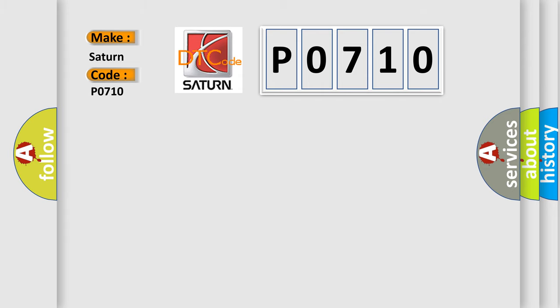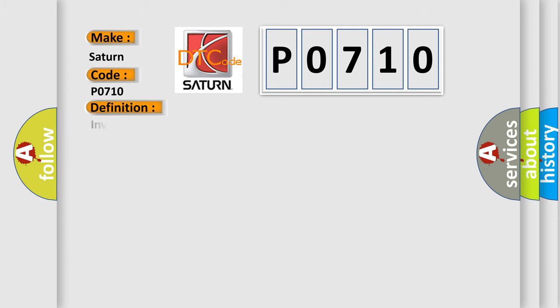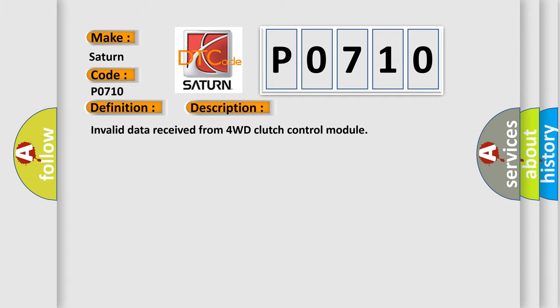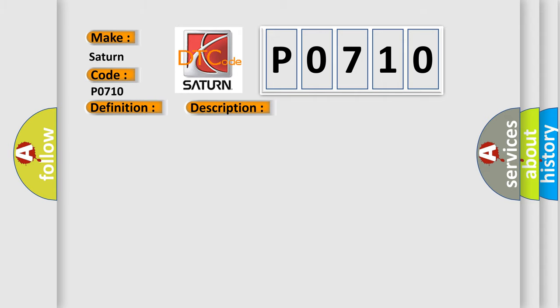The basic definition is invalid data received from 4WD clutch control module. And now this is a short description of this DTC code. This diagnostic error occurs most often in these cases.